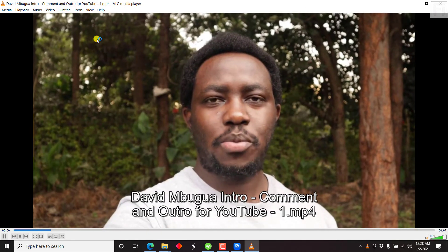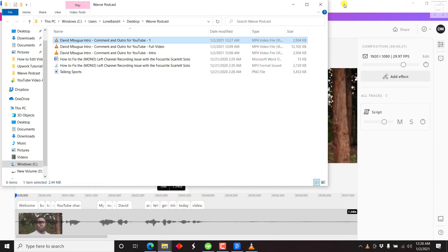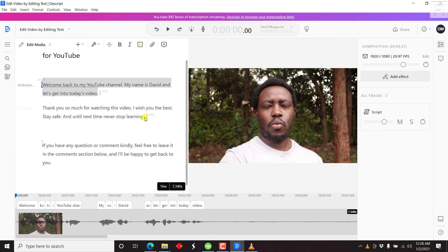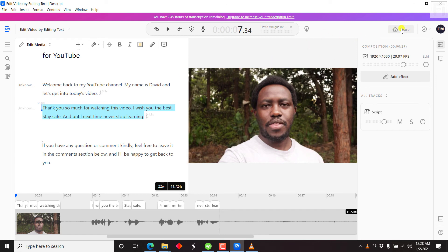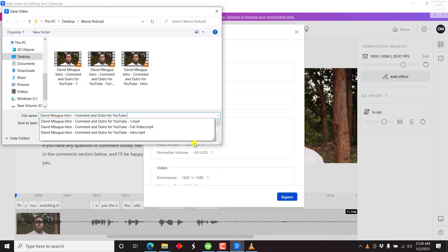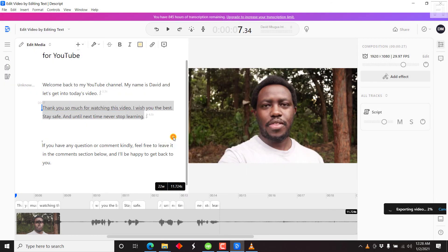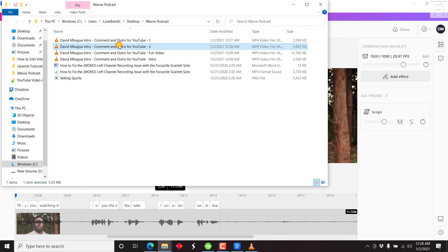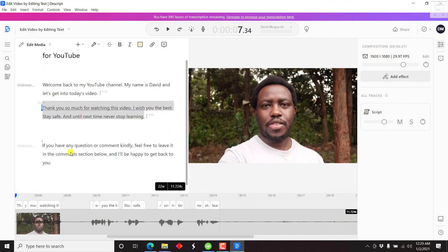Just click Open — it's going to open the folder with the video and it will be highlighted. Let's double-click on it: "Welcome back to my YouTube channel. My name is David. And let's get into today's video." So there is the video we just edited — pretty good, pretty simple, pretty easy. That makes editing videos super easy. For section number two, everything is as it is — Export, title it as "two", and click Save. Exporting. Open — "Thank you so much for watching this video. I wish you the best. Stay safe. And until next time, never stop learning." That's section number two.